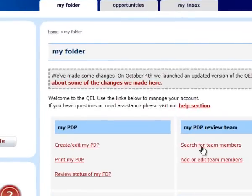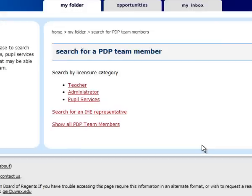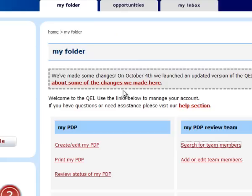The first thing you would do is either go to the 'Search for Team Members' page, go through that search, and find the folks you're interested in having on your team, or you may actually know who you're going to ask to be on your team.